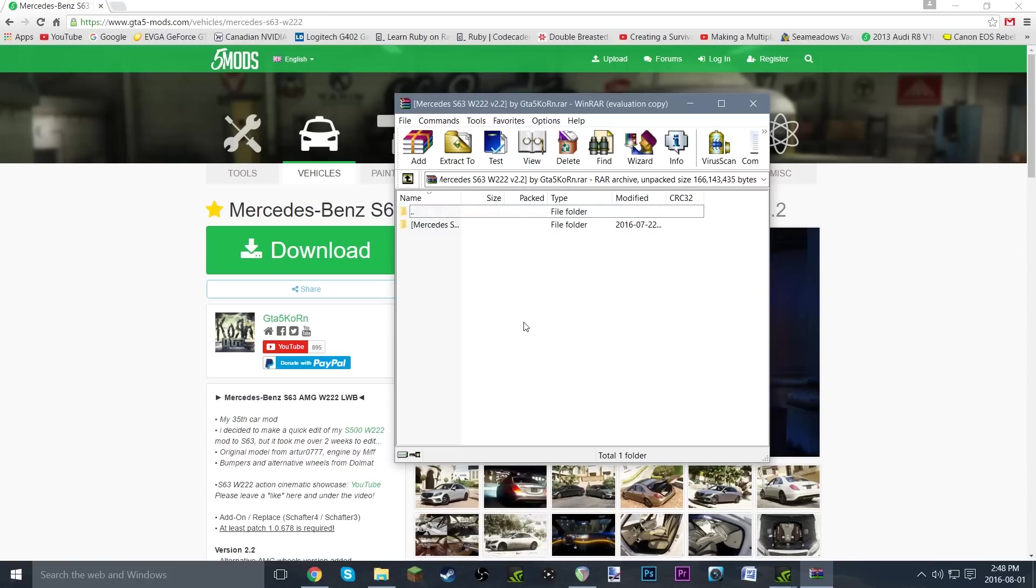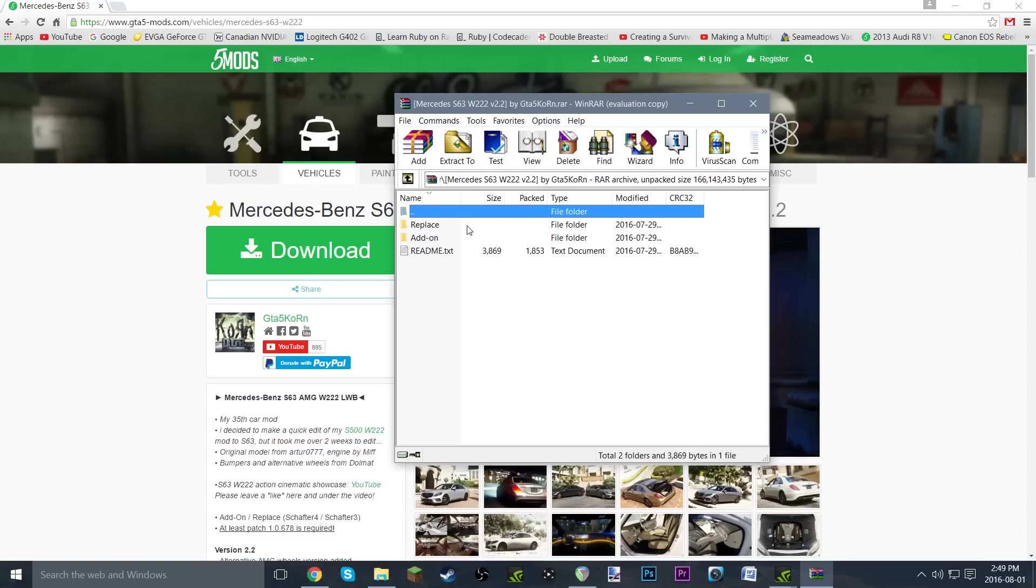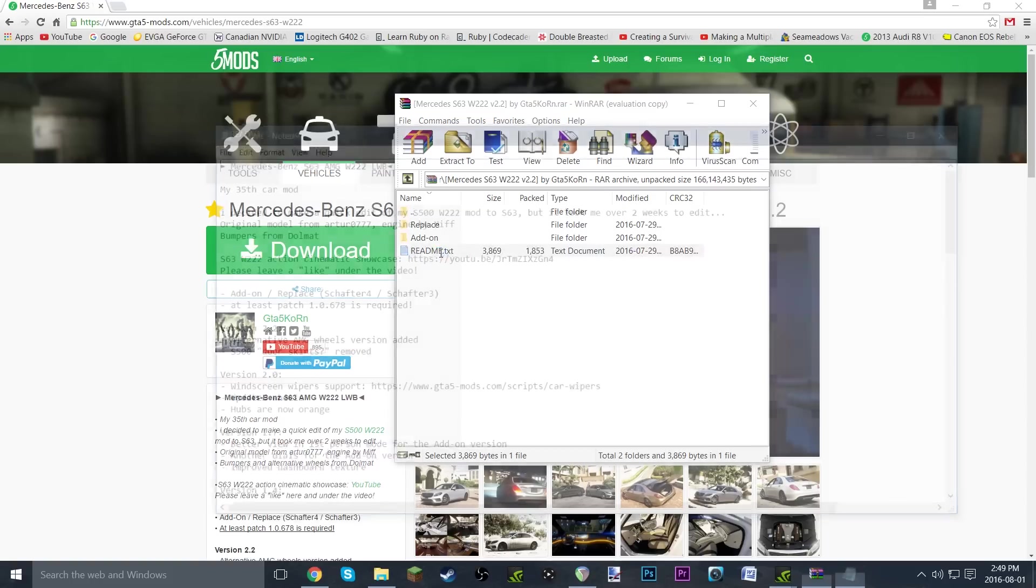You're going to need WinRAR for this, and I forgot to mention that you're also going to need OpenIV. If you don't have that, just go ahead and download it and install it. It's pretty simple, all you have to do is just click through a little installer. As you can see here, we have two options: replace and add-on, as well as readme.